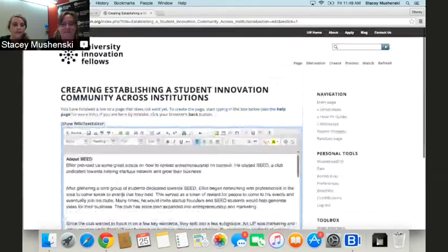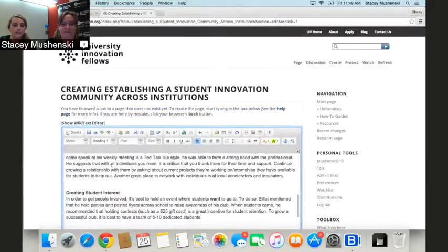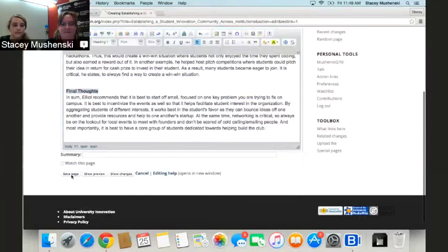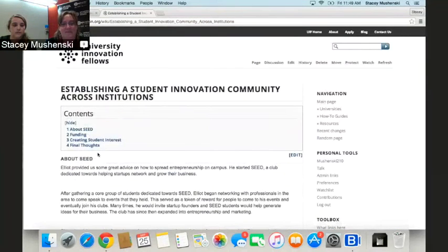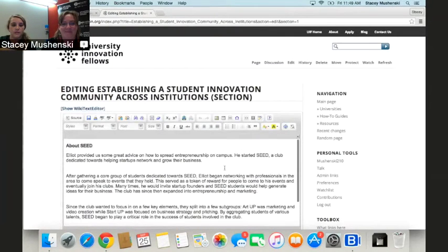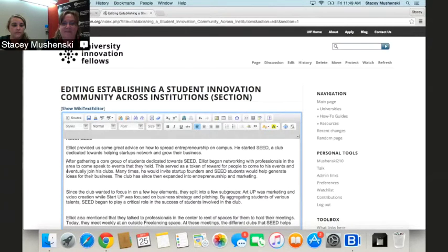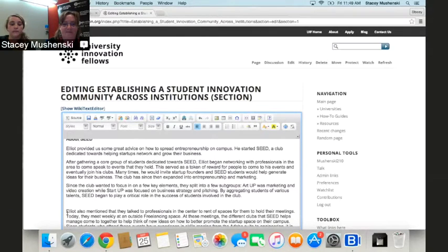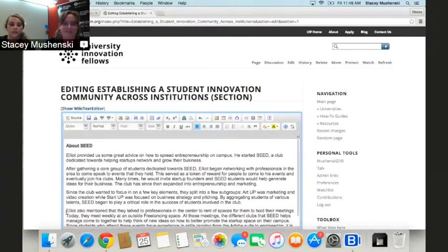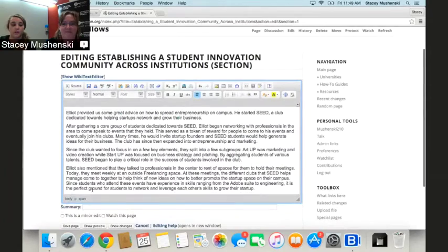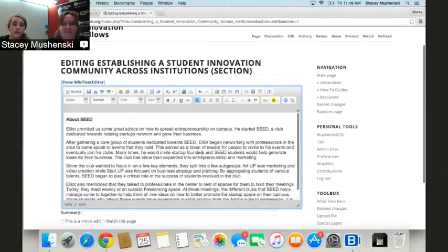We can go ahead and save the page and see what this looks like. There are four categories. Let's go back into the edit function at the top of the page and remove some of the space between these paragraphs to adjust the formatting. You can continually save as you build out your pages to ensure what it looks like, or use the show preview option.